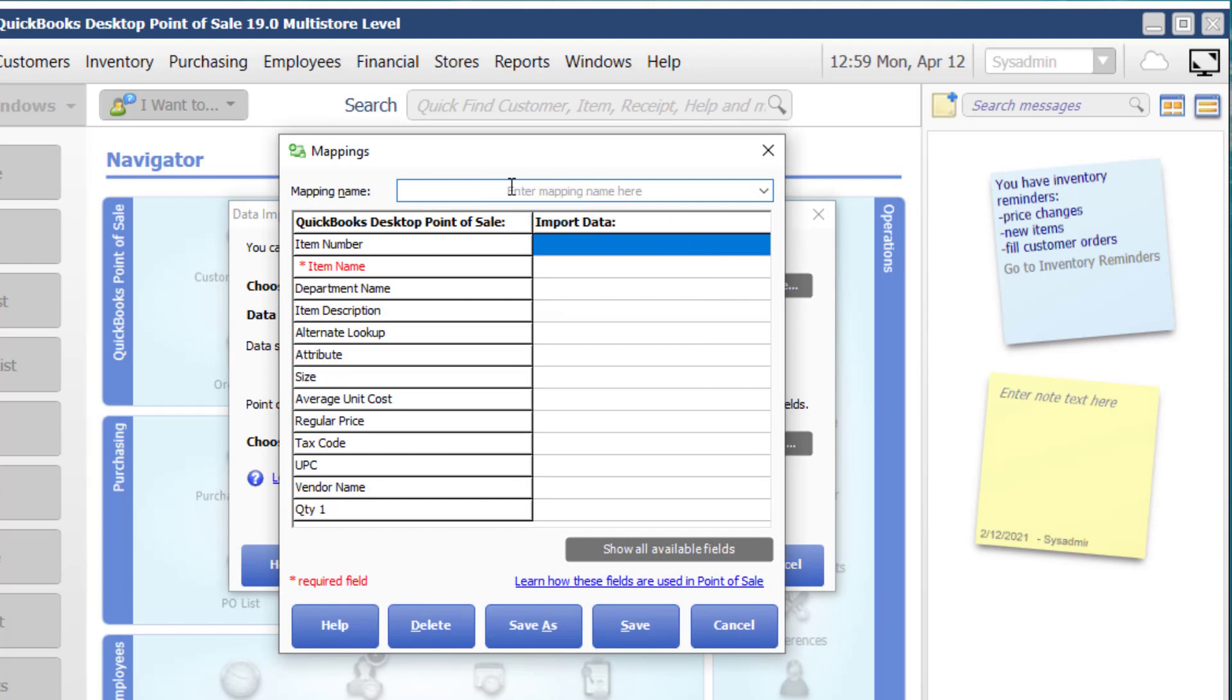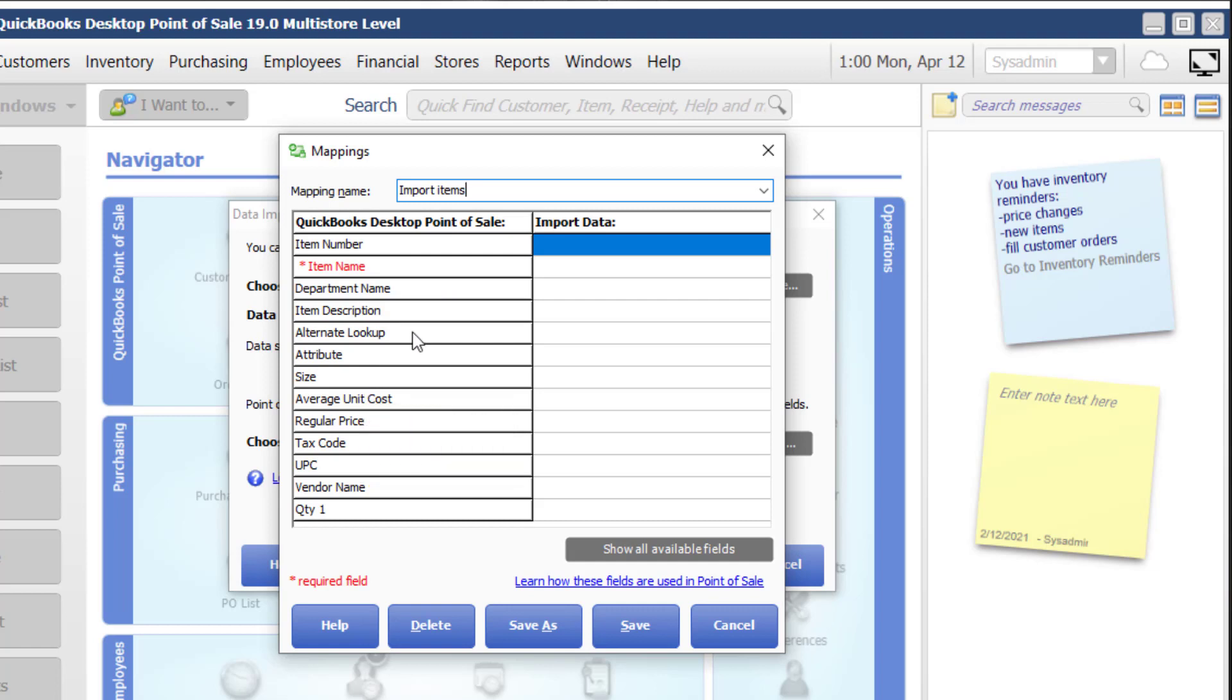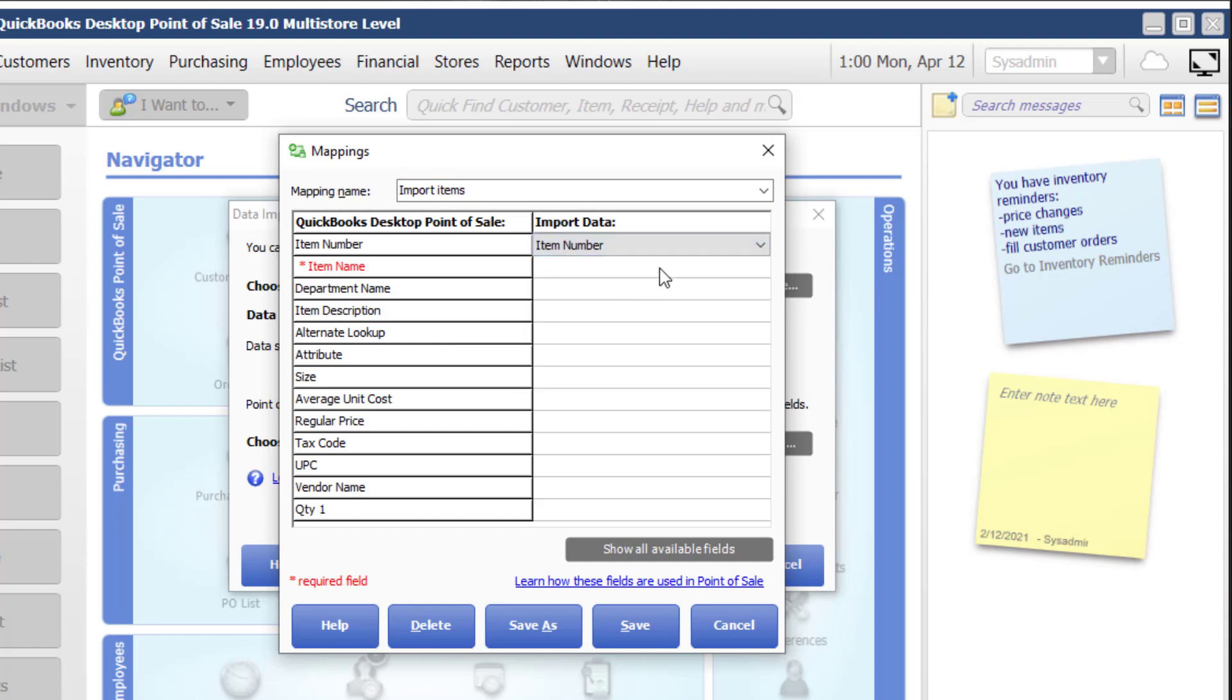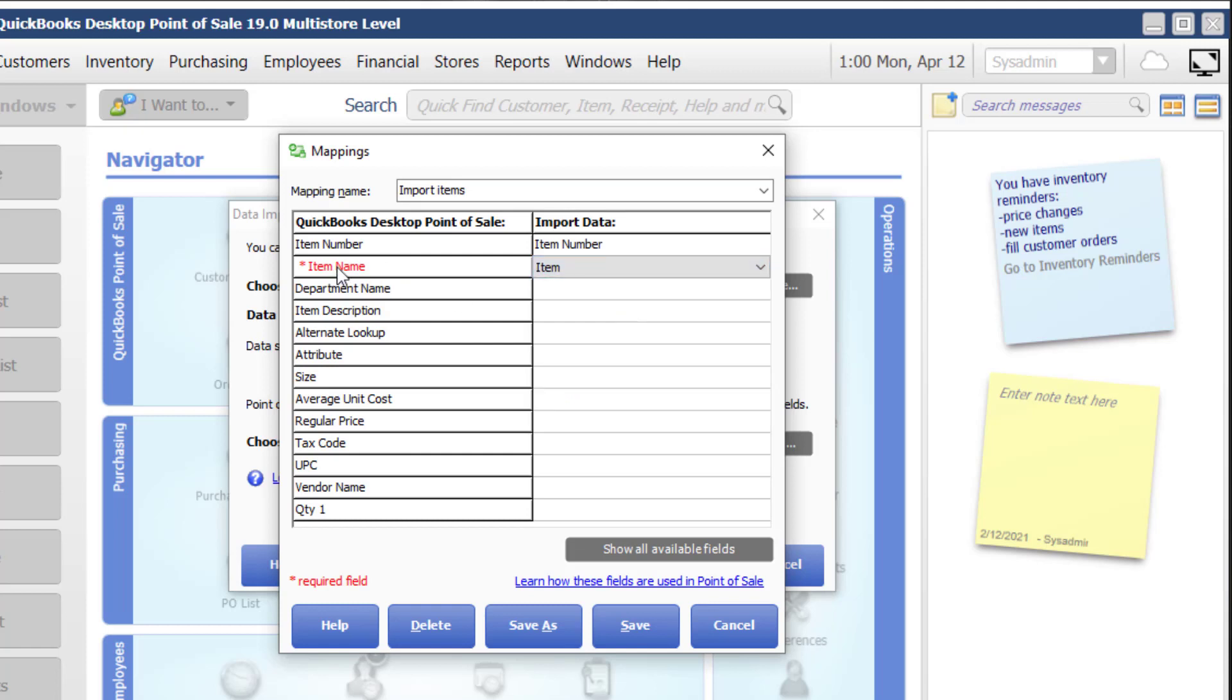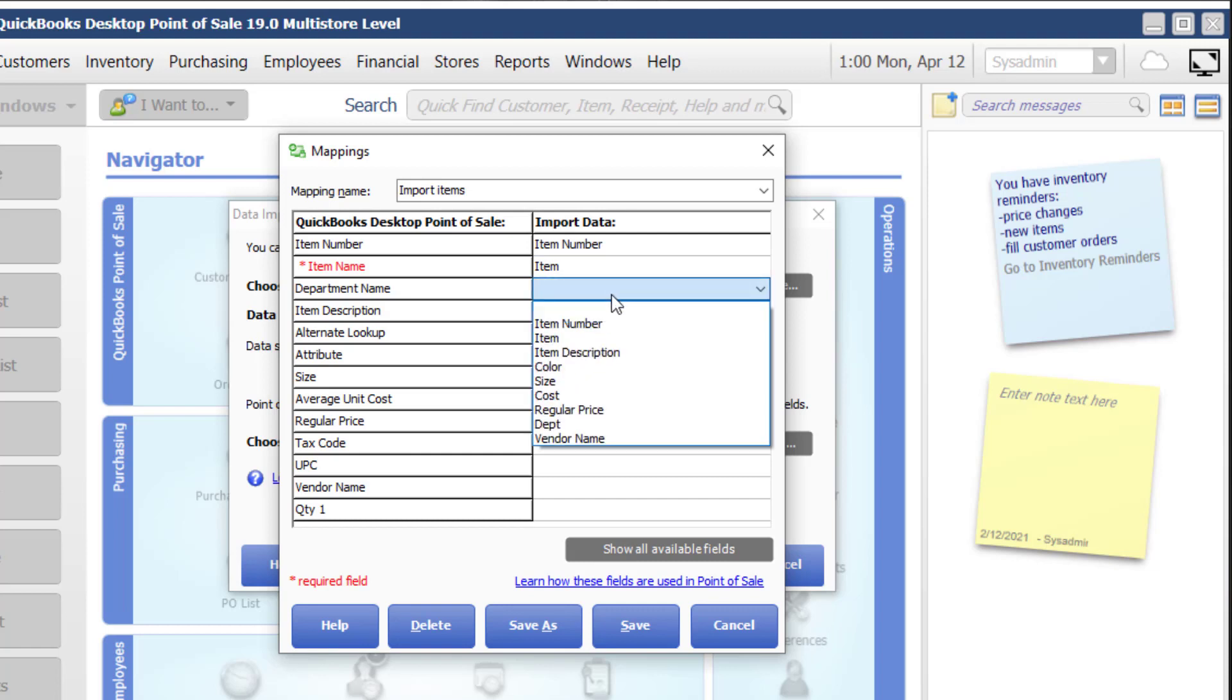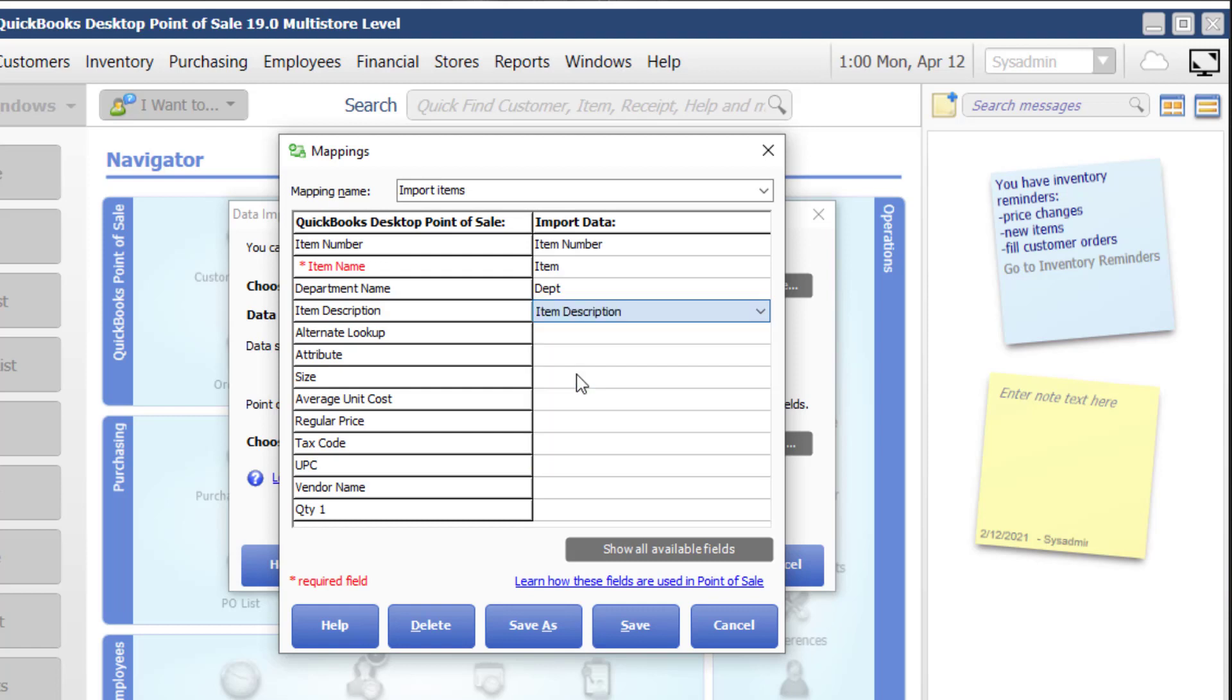So basically I do need to map it. So items, and then each of these rows on the left are fields that are contained within QuickBooks point of sale. The rows on the right are my spreadsheet. So if I click on the dropdown, you can see item number, item name. Notice that item name is a required field. So in my spreadsheet, I actually just called it item. So this is where the mapping takes place. Department name I have listed as department. Item description, item description.